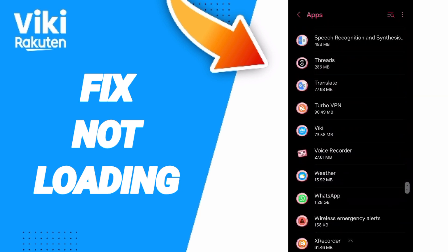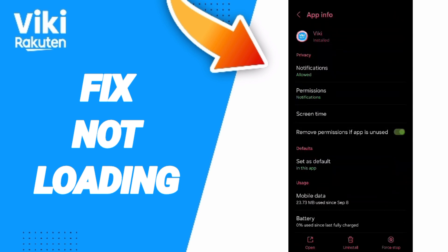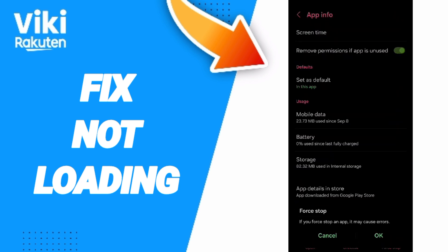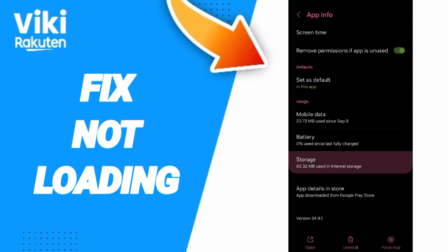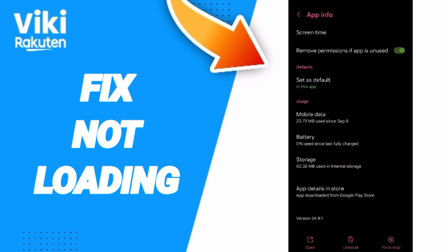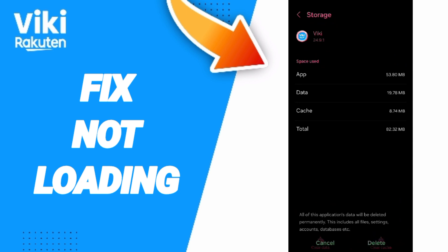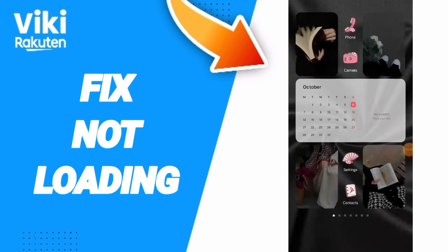On this page, click on Force Stop and then click OK. After that, go to the Storage window and click on Clear Cache. Pay attention — do not click Clear Data, because that can delete your account or cause errors in your app.